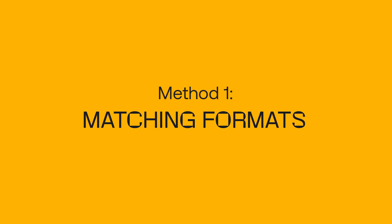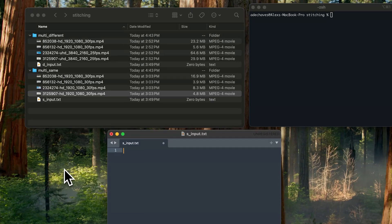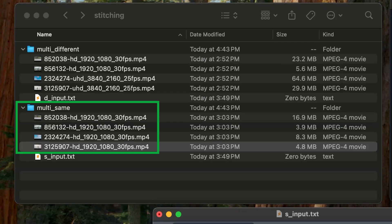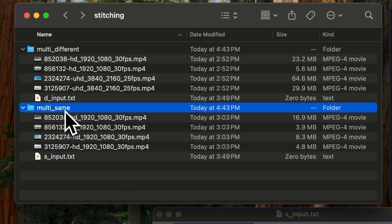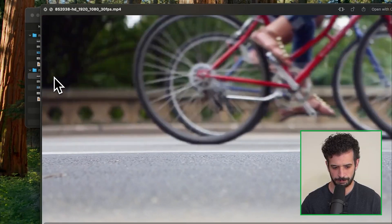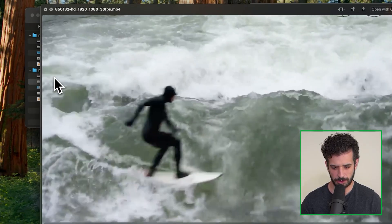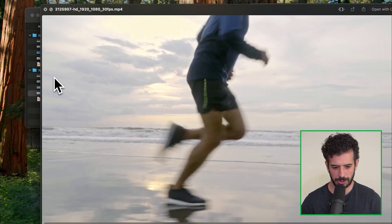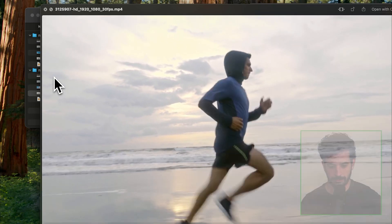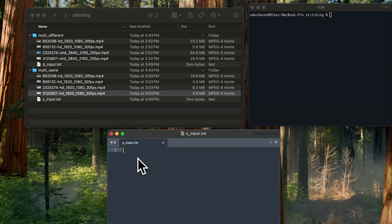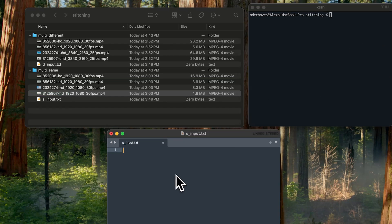There are two different ways to do this. The first one is if your video files have the same codec, resolution, frame rate, container — all that good stuff. We're going to be working out of the 'multi_same' folder. So this one's surfing. We're going to concatenate all these together. The way to do that in FFmpeg is you're going to create a text file that's going to be our input in our terminal for FFmpeg.